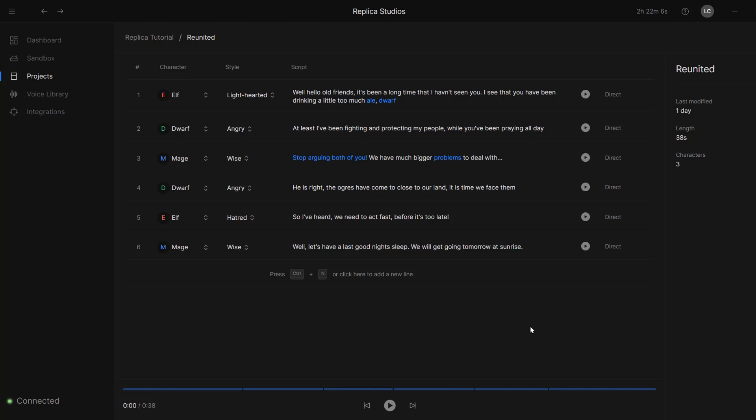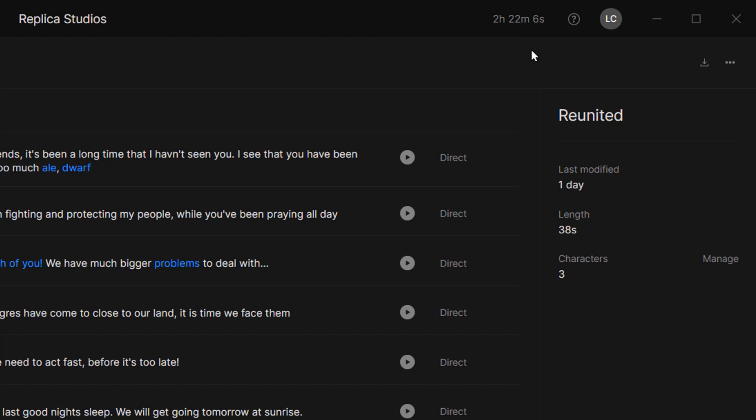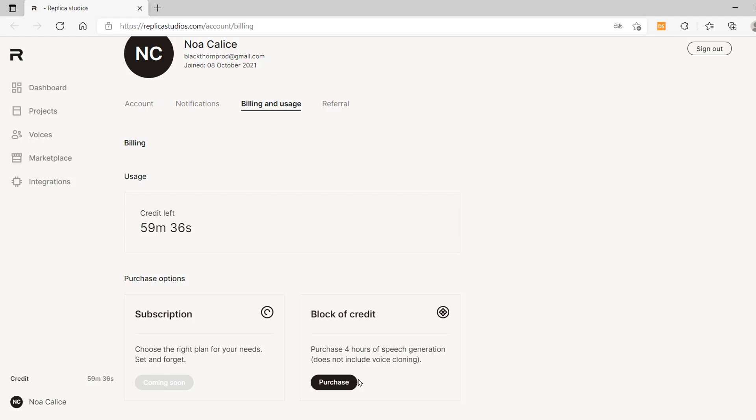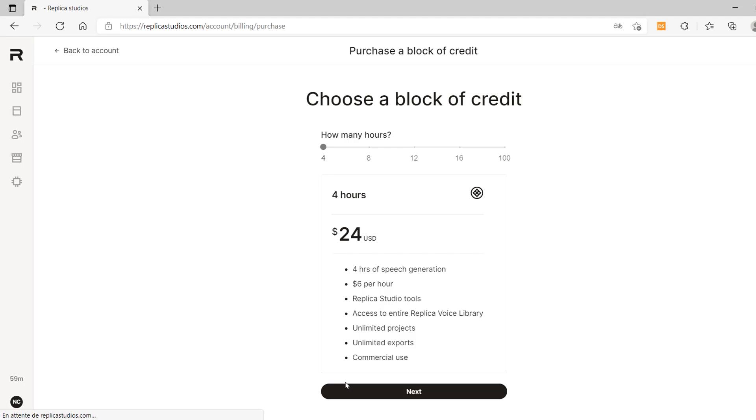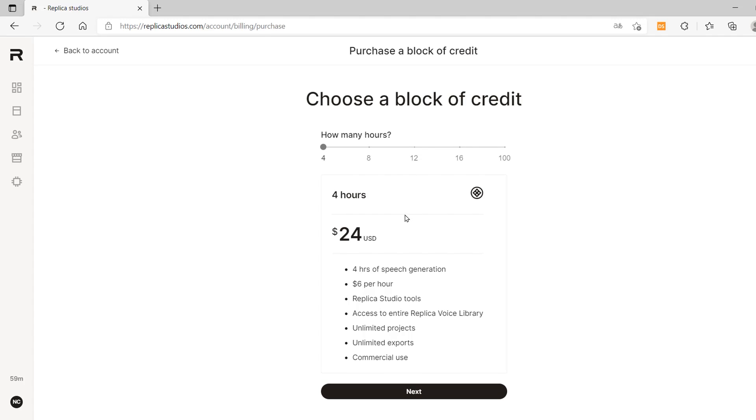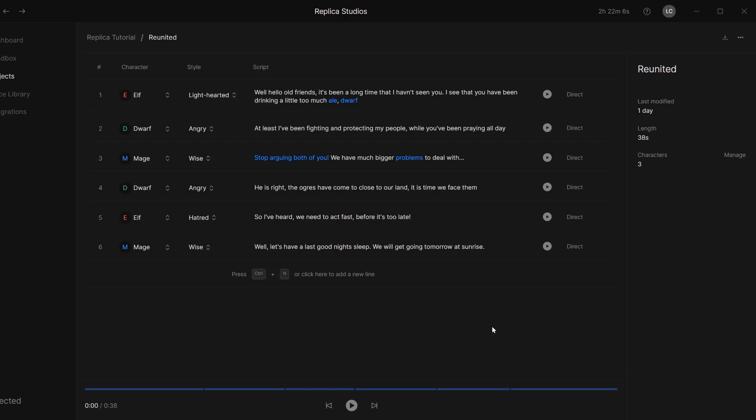You can have a look at how much credit you have left up here. If you're interested in buying some more, you can do so by clicking on this link. The prices are very good. I mean, four hours of voice acting for only $24. That's a great deal.